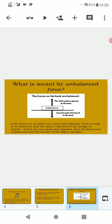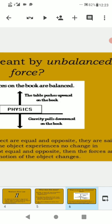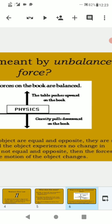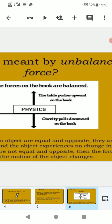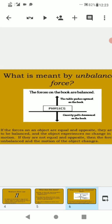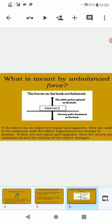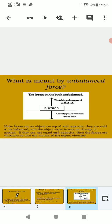What is meant by unbalanced force? Here students, you can look at this figure. The forces on the book are balanced. The table pushes upward on the book and gravity pulls downward on the book. If the forces on an object are equal and opposite, they are said to be balanced and the object experiences no change in motion. If they are not equal and opposite, then the forces are unbalanced and the motion of the object changes.